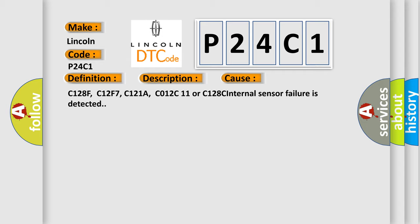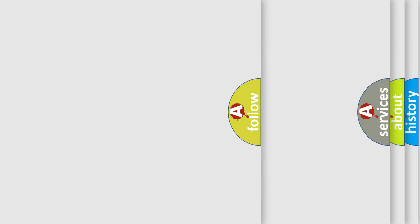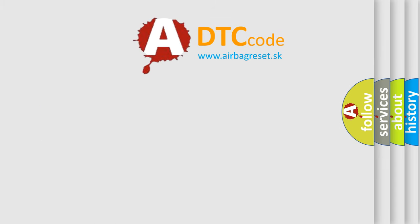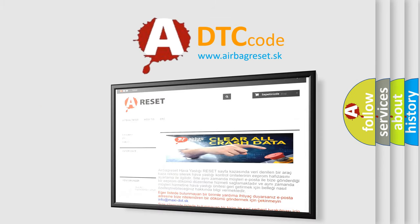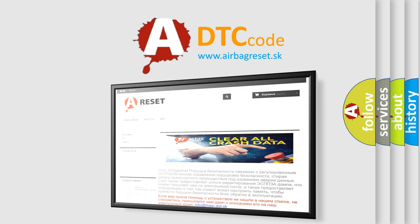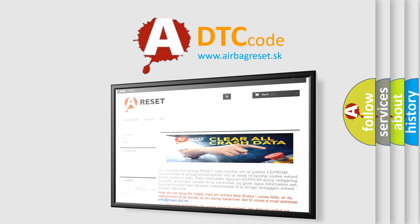The Airbag Reset website aims to provide information in 52 languages. Thank you for your attention and stay tuned for the next video.